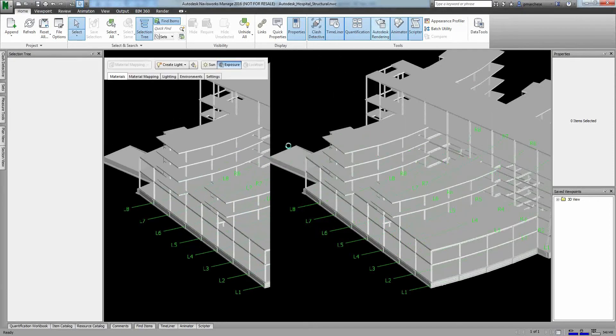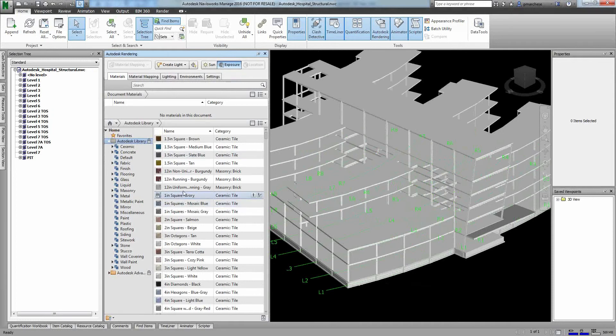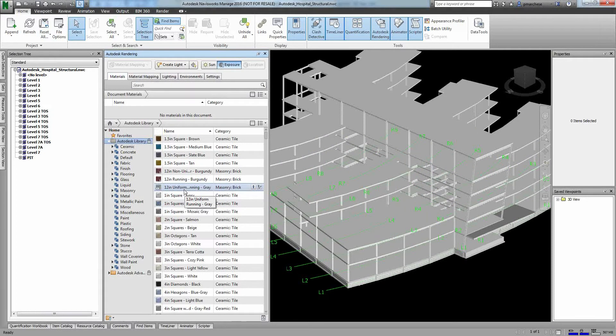So you've got the ability to do renders directly inside of Navisworks, and you have for quite a while. The last few years, what Autodesk has done is made this use of the same material library that Revit and 3D Max use, so it's going to be a little bit more consistent.